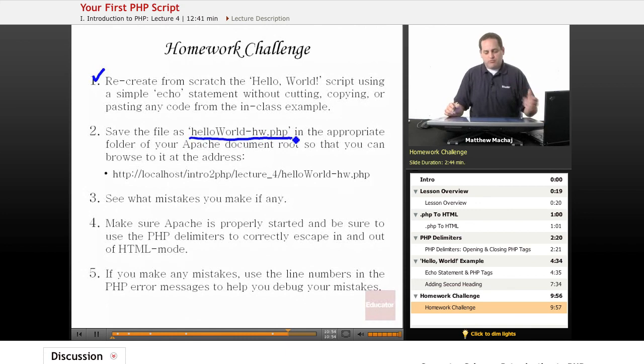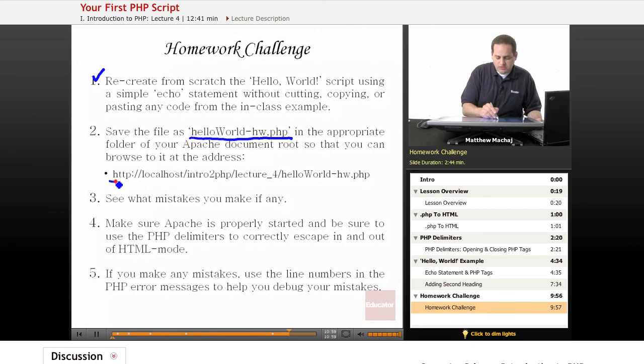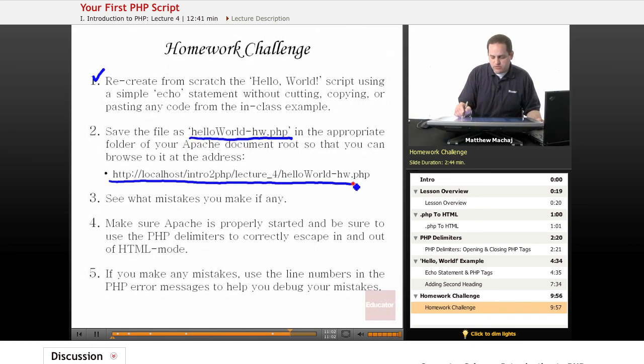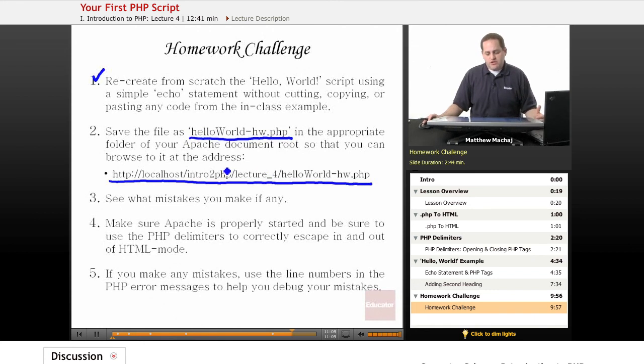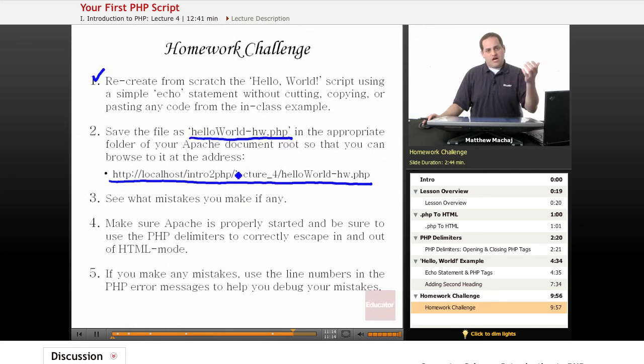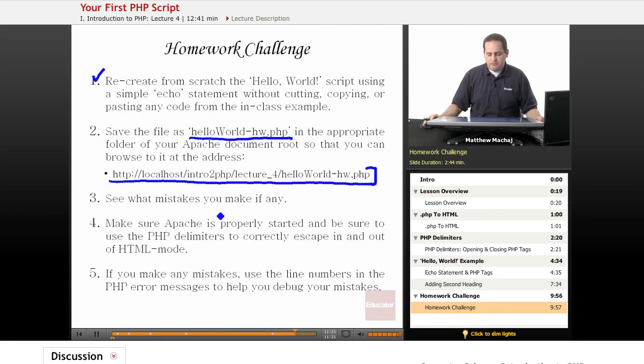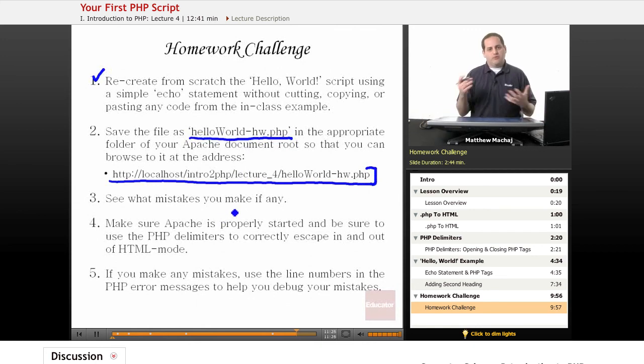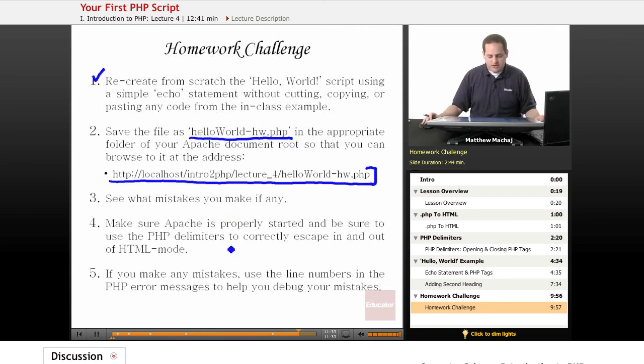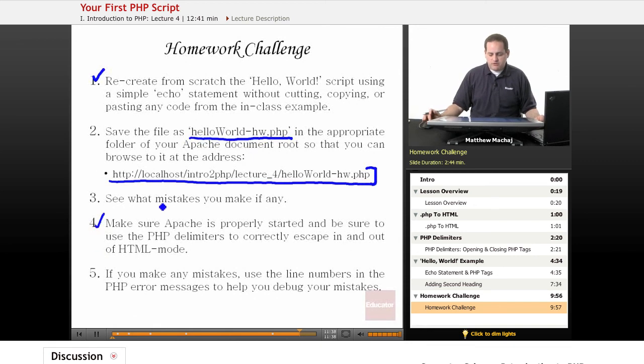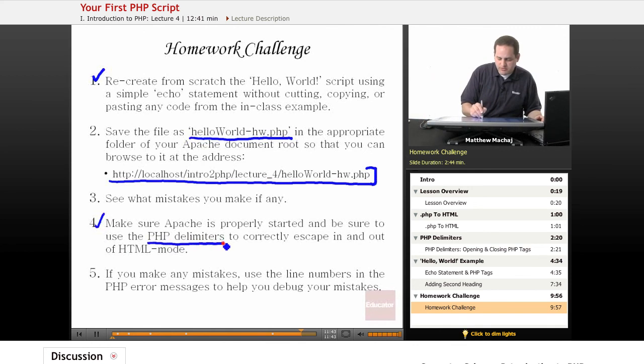I really encourage you to go ahead and code the file on your own. Then you should save the file as hello world dot PHP. And I want you to save it in the appropriate folder of your Apache document root. And the reason I'm having you do that is again to reinforce what we learned in the last lesson, which is learning how the local file saved on your computer within the document root mapped to local host URLs. And as you go along the way, see if you make any mistakes. You might see some error messages and try to figure out maybe where you went wrong with your code. Also be sure to make sure that Apache is properly started and that you appropriately escape in and out of HTML using the PHP delimiters.